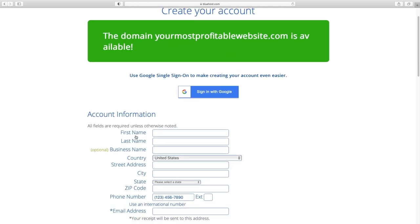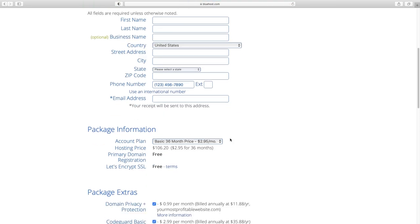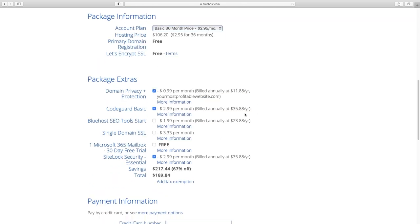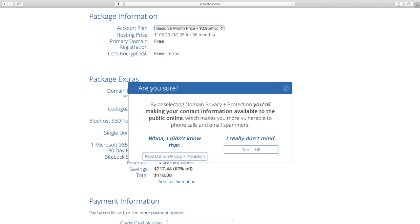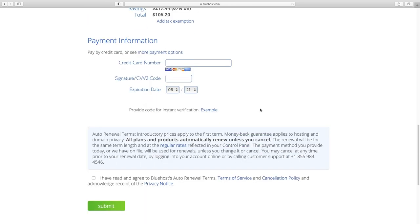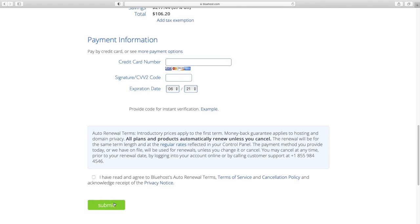From here, input all your billing information and choose your account plan. It's cheaper the longer out you go, up to 36 months, but 12 months is fine too. I like to uncheck all the extras — I don't think they're necessary. Domain privacy and protection is the only one you might consider, as it keeps your name off potential spam lists. Then enter your payment information and click Submit.